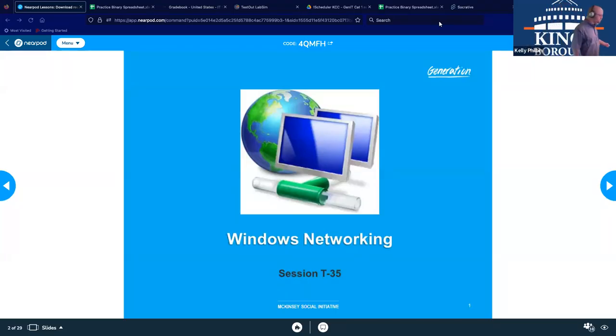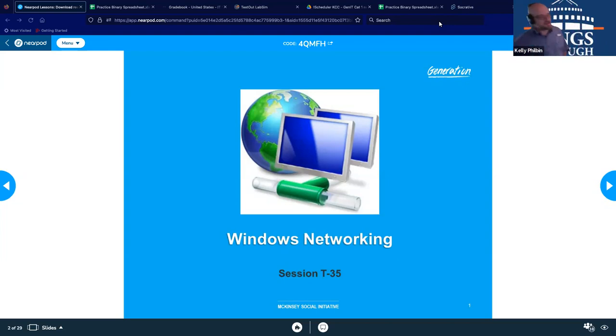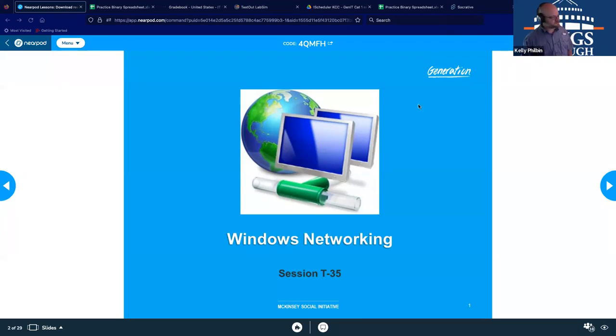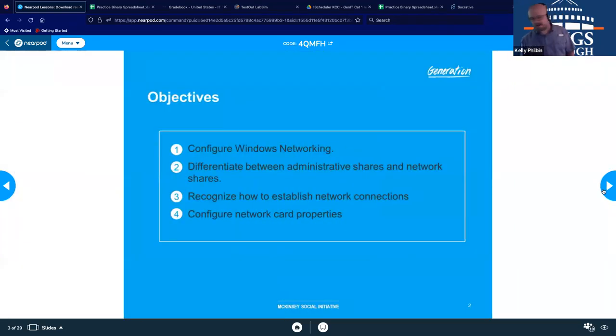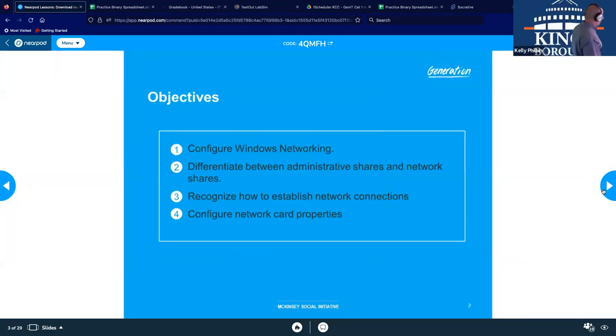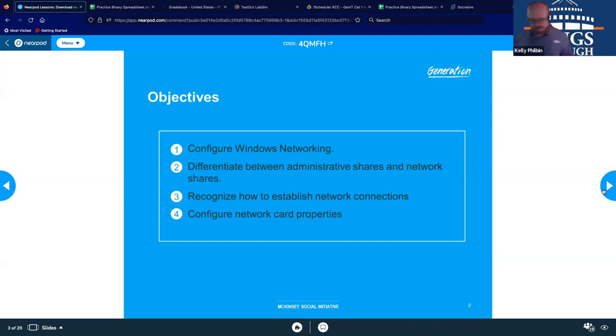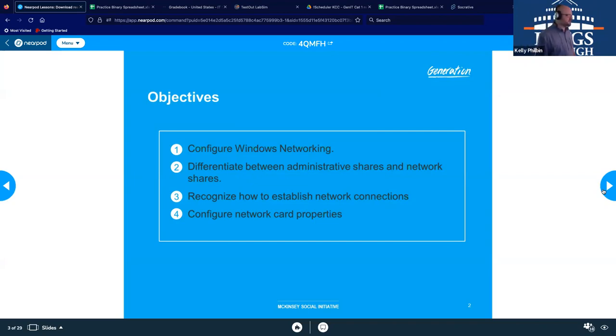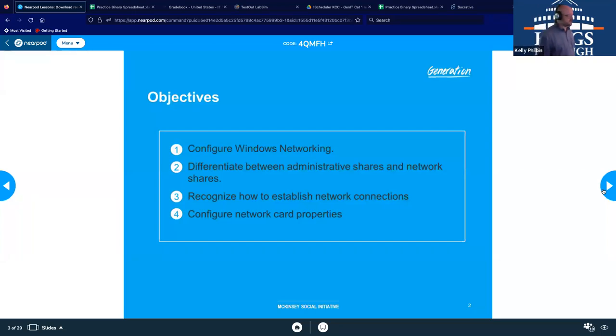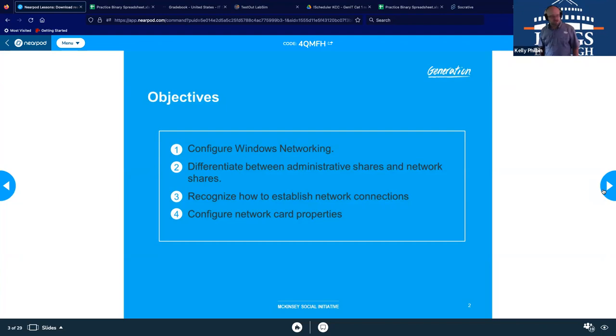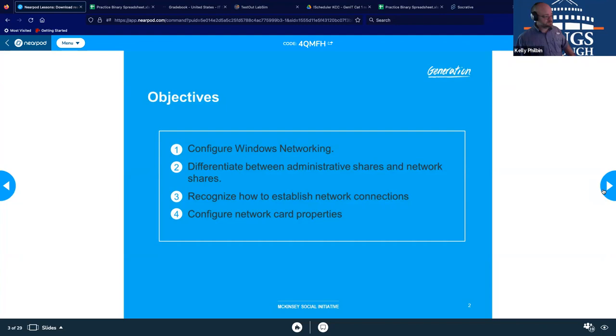Welcome to technical session number 35. Almost strictly in the 1102 camp at this point, trying to move forward. We're going to be speaking about Windows and networking. Throughout this particular technical session, we're going to be discussing different ways we can configure some Windows networking. We're going to talk about the differences between administrative shares and network shares, recognize how to establish network connections, which is relatively straightforward, and also configuring some of our network card properties.